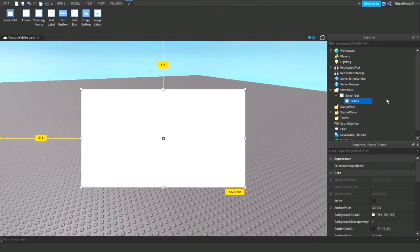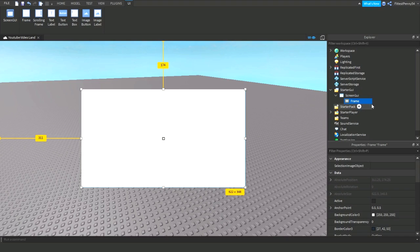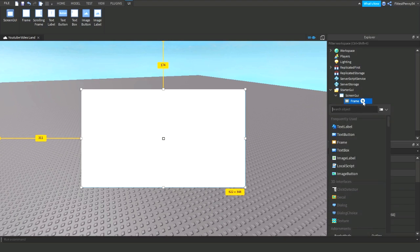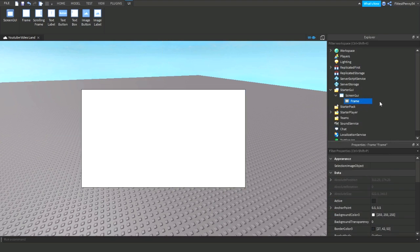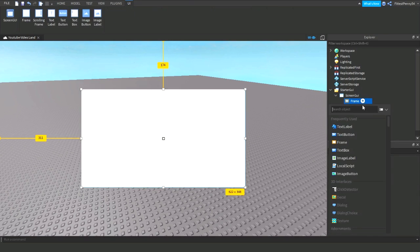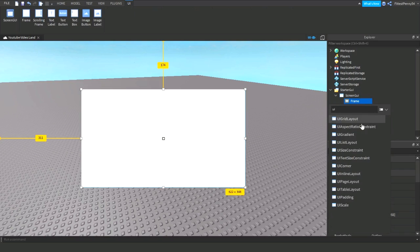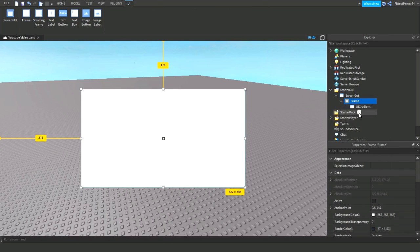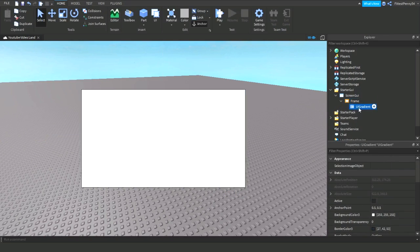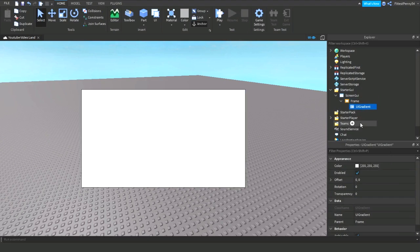So if you want to make your GUI colorful, like if you go onto a game and you see a colorful GUI and you're wondering how on earth they make the GUI look like that, they use UI gradient. So if you click on the plus, then search up UI gradient, yep, click that.